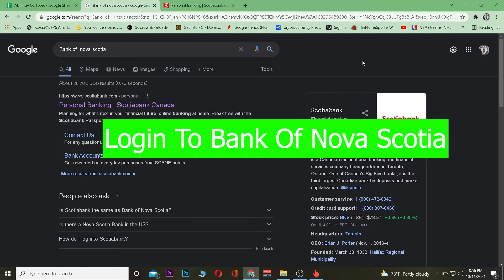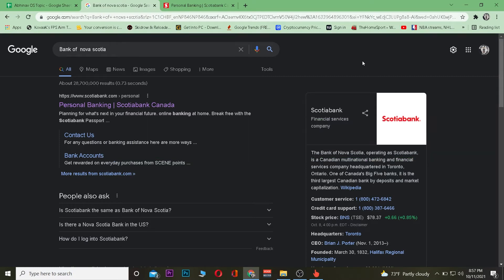If you guys do not know what it means, it's basically Nova Scotia, also known as Scotiabank. It's a Canada bank, a multinational banking and financial service company whose headquarters is in Toronto. This bank is pretty famous in Canada.